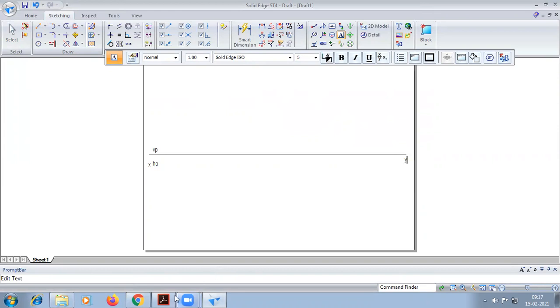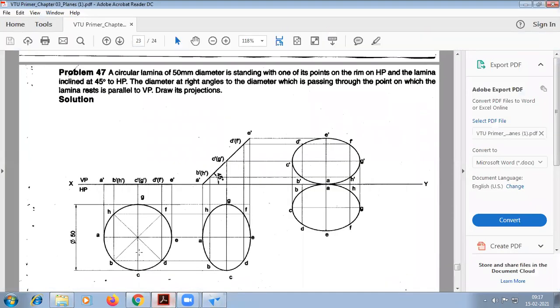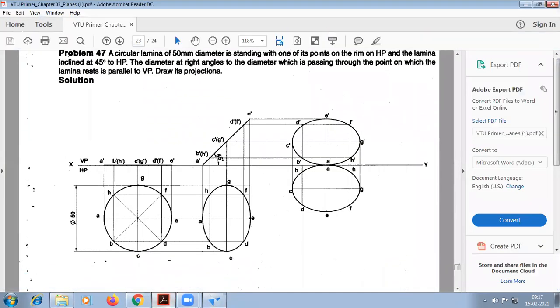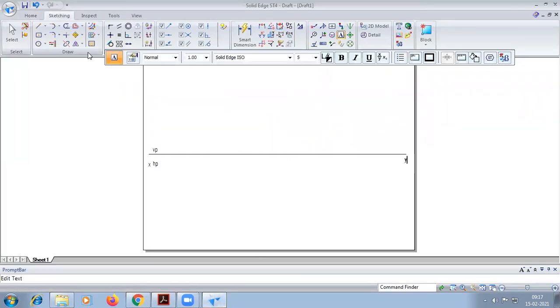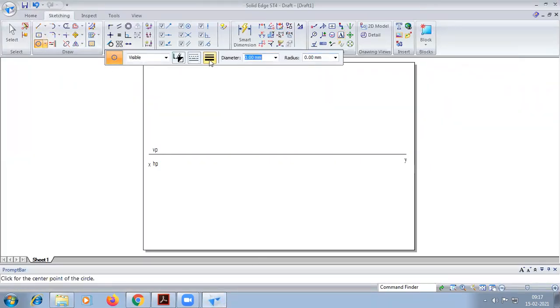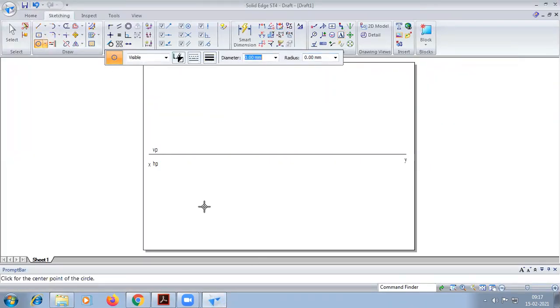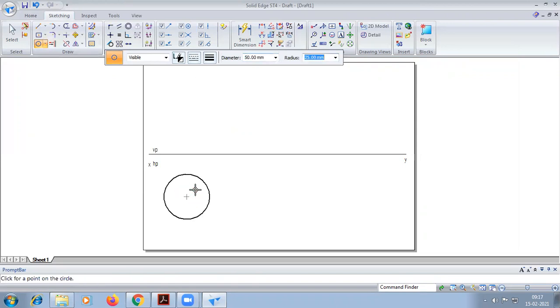You can see this problem: we have to construct a circle of diameter 50. Go to circle, take 0.30, and by clicking it will give 50 data.